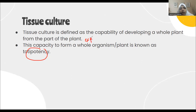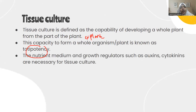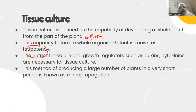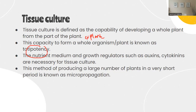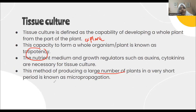The capacity to form a whole new organism is known as totipotency. Because of this property, tissue culture is possible. Nutrient medium and growth regulators - hormones like auxin and cytokinin - are added artificially in a lab setup. This method of producing a large number of plants - from a single cell or tissues you grow a whole plant, and from that plant you can make multiples - is also known as micro-propagation.